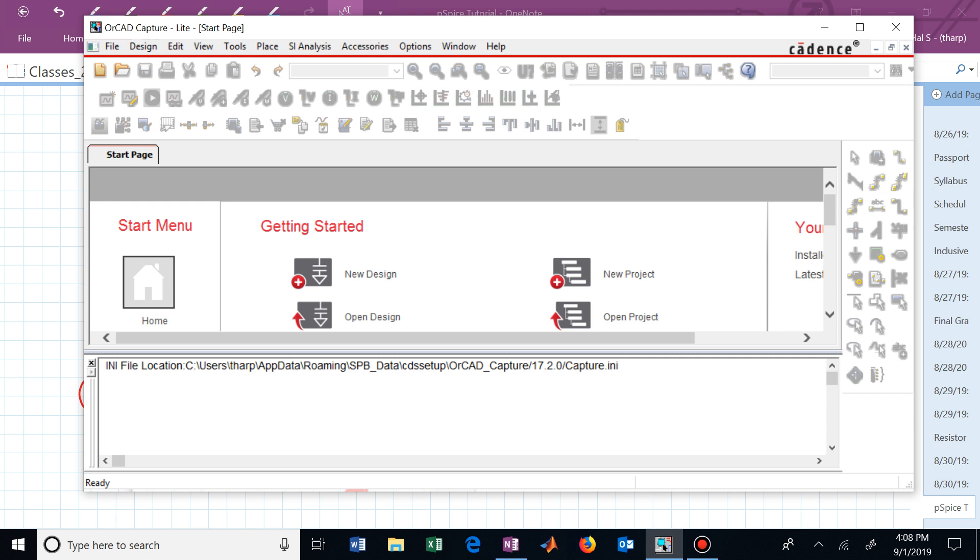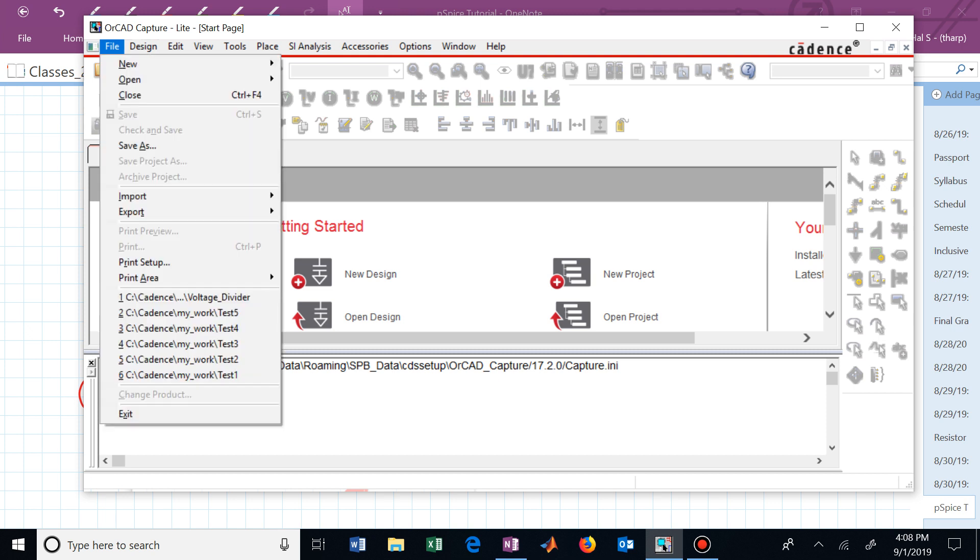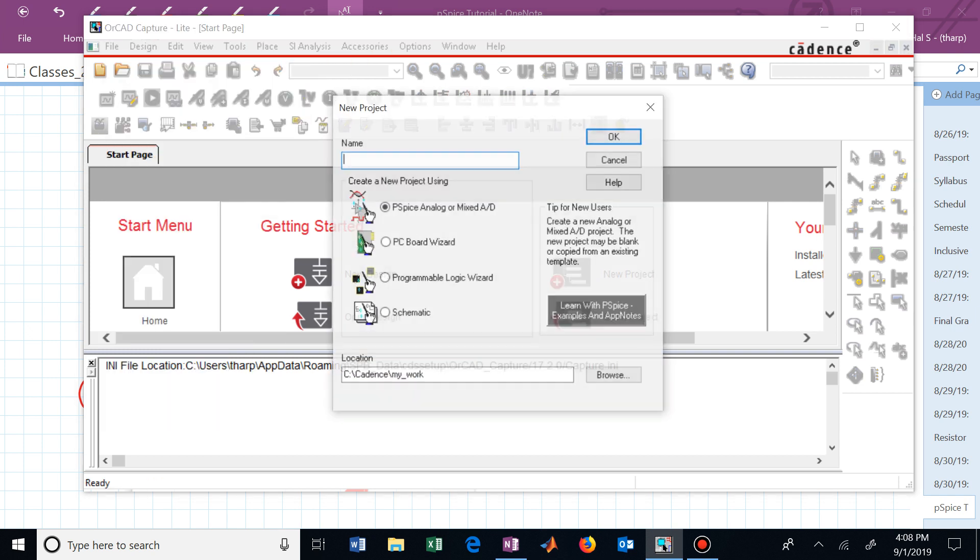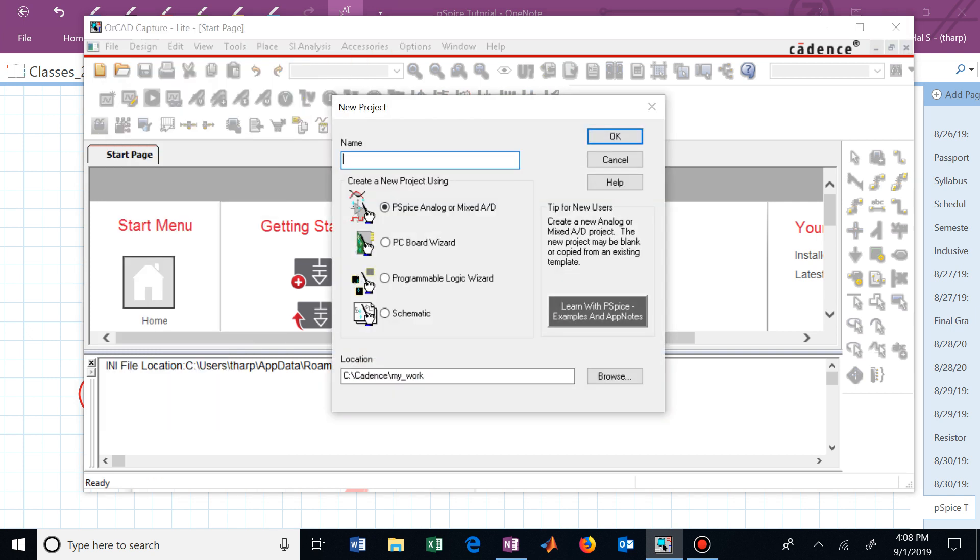In order to do that, we've now opened up Cadence, we can now begin a new project by going to the file menu, drop-down menu, new, and project. We'll need to name this. If we now say this is a voltage divider, and we'll want to make sure that this radio button, PC analog or mixed AD, is connected, or turned on, or selected.